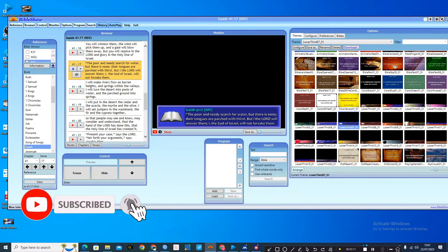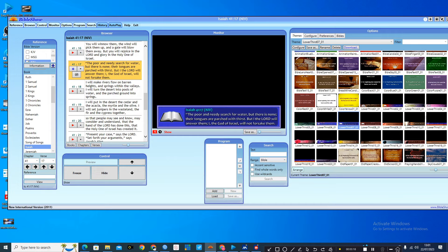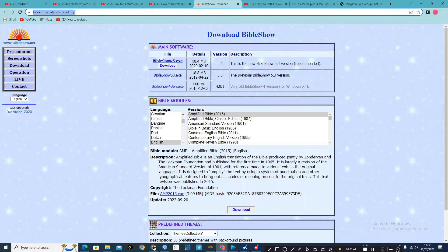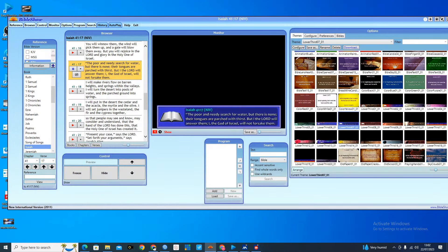Another advantage of Bible Show, aside from being light, is that you can also do several bible versions. I'm going to show you how to download it. You can click on the link below this video — that will take you to the download page where you download the full version, and it comes free.